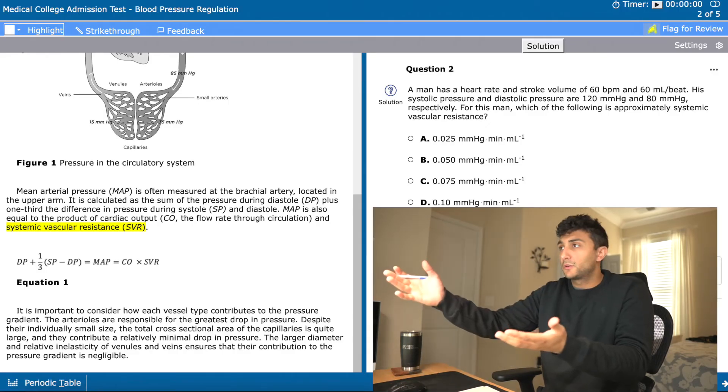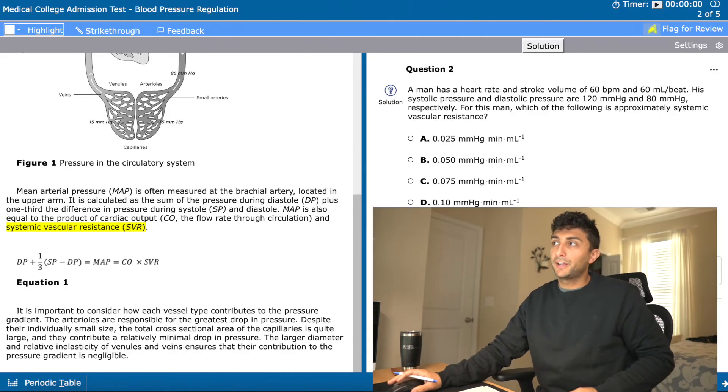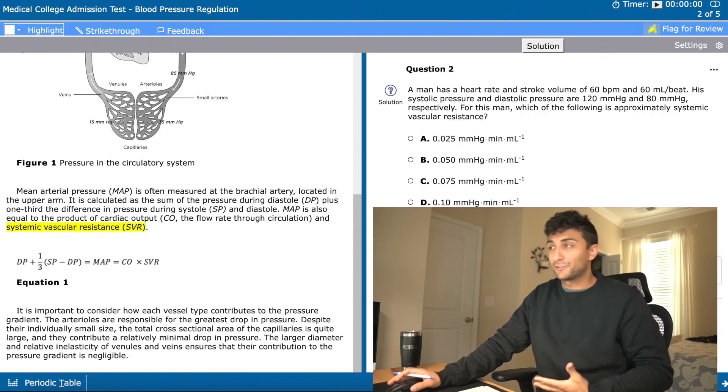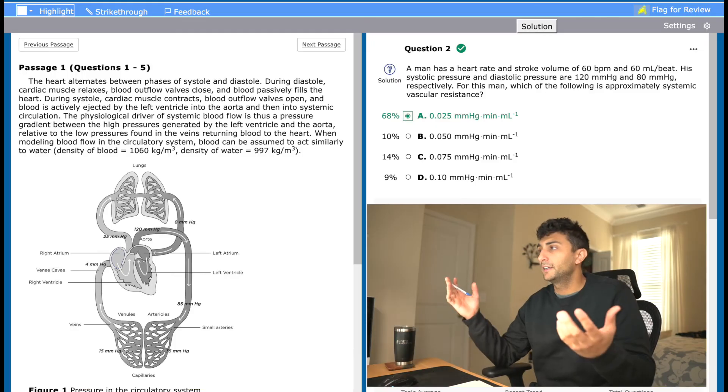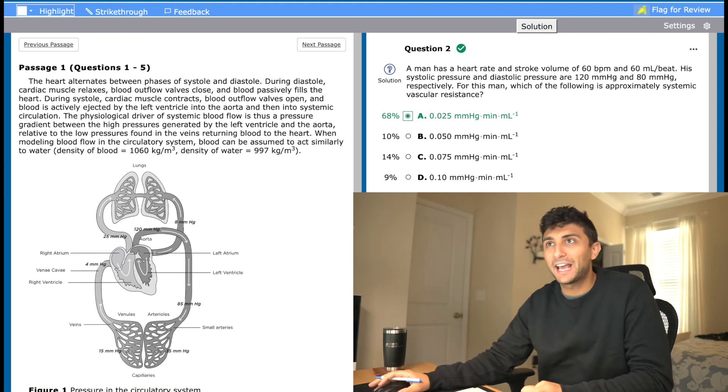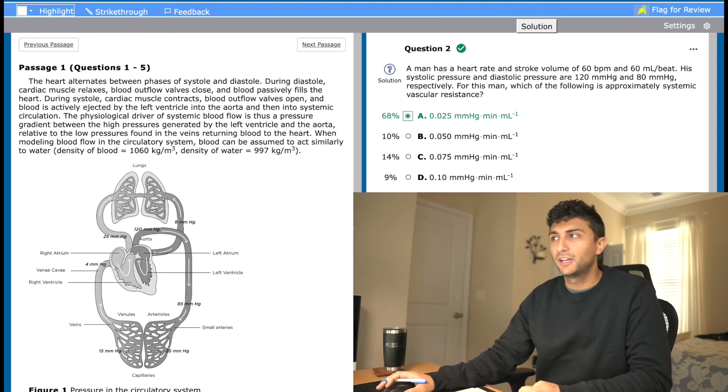I look at my answer choices and the closest answer choice is A. I got it right. And again, I did not look at any extraneous information. I just asked myself what the question was actually asking, found what I needed from the question, went back to the passage for the equation, and used logic, reasoning, and algebra to figure out the answer.